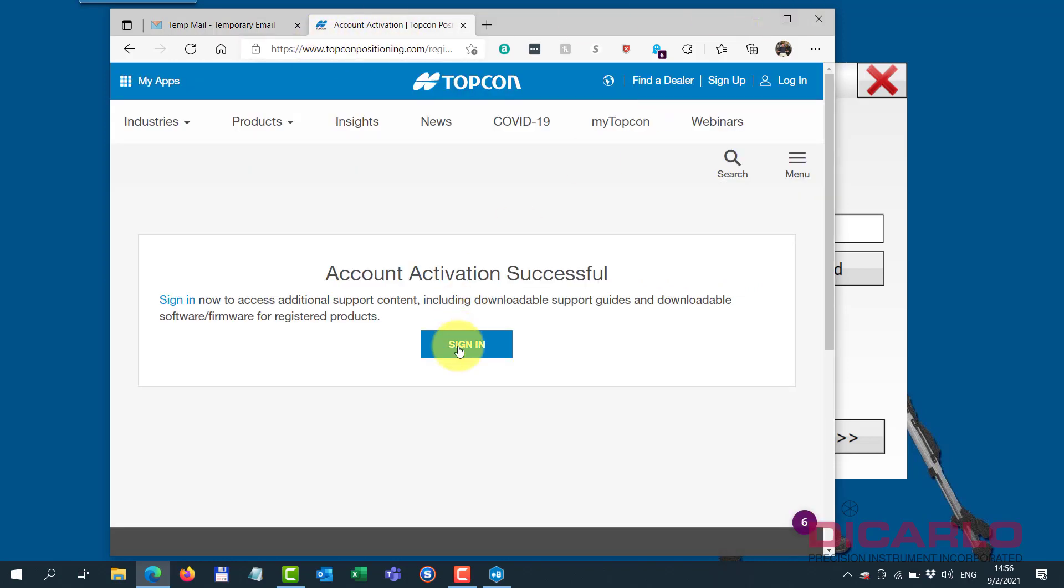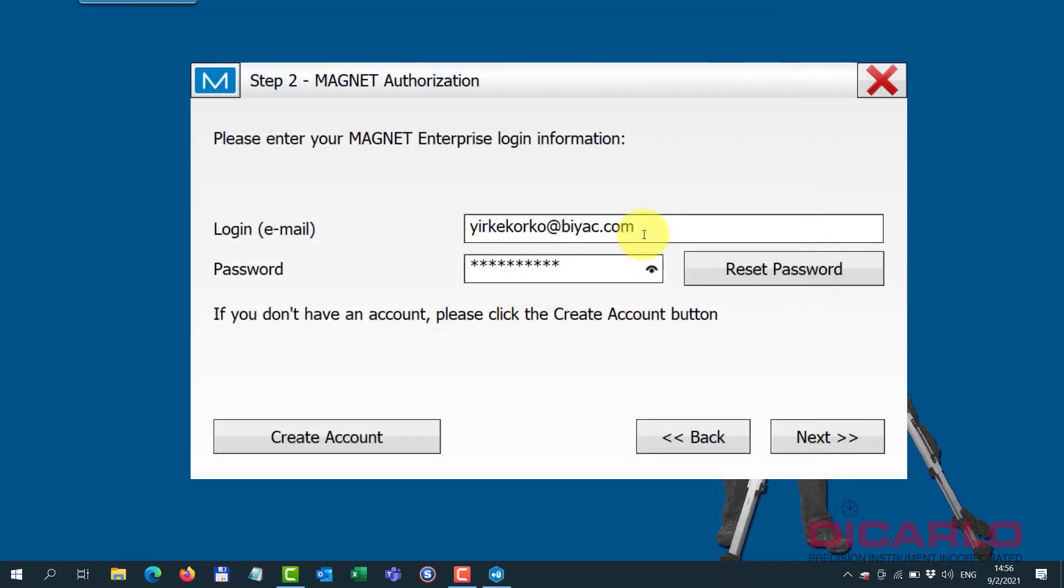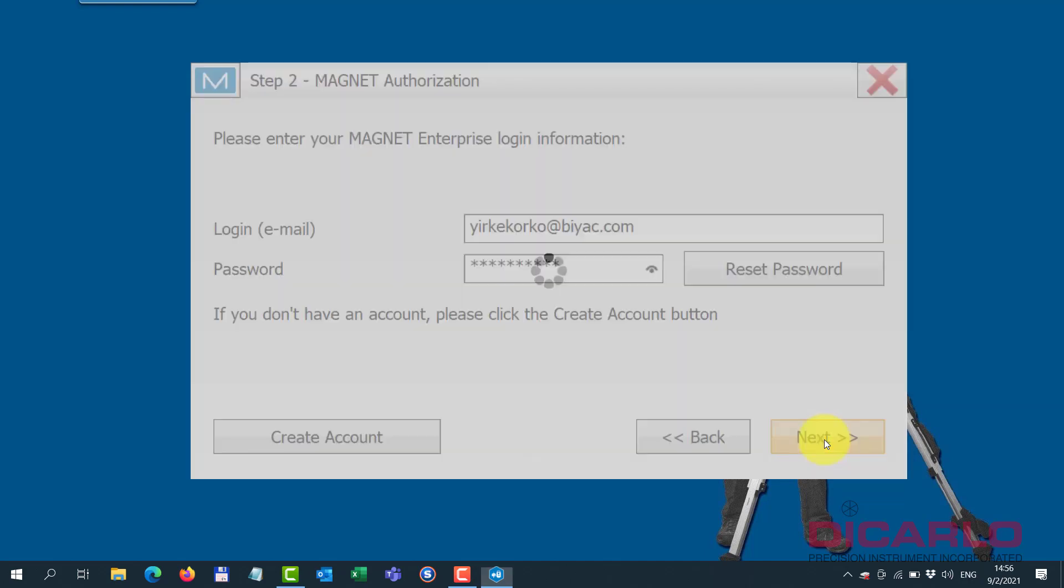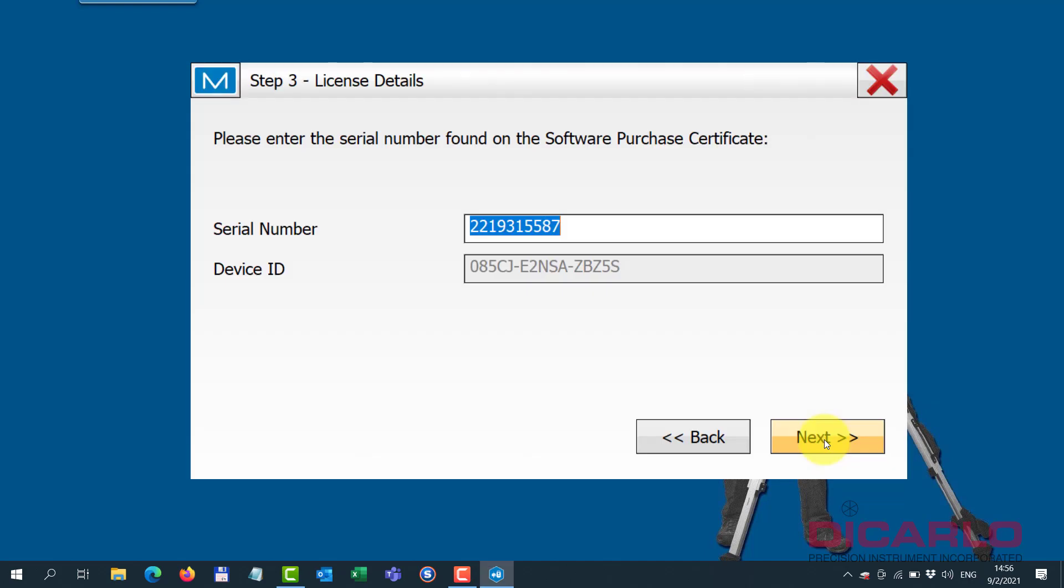Which means when you now hit next, you can type in your email address and the password that you just created. When I hit next it should let me in.